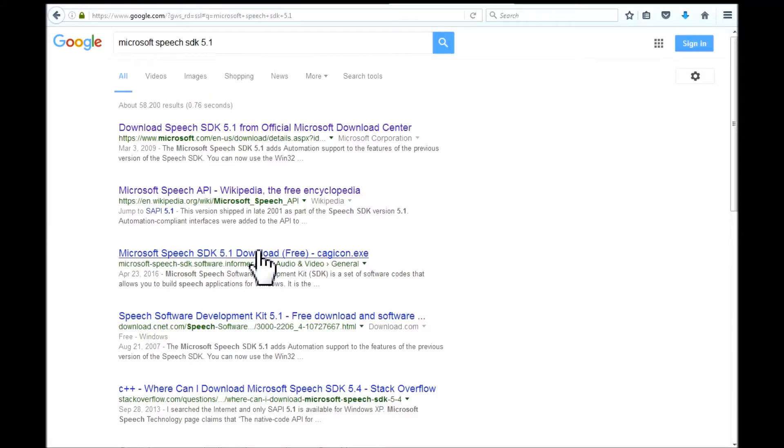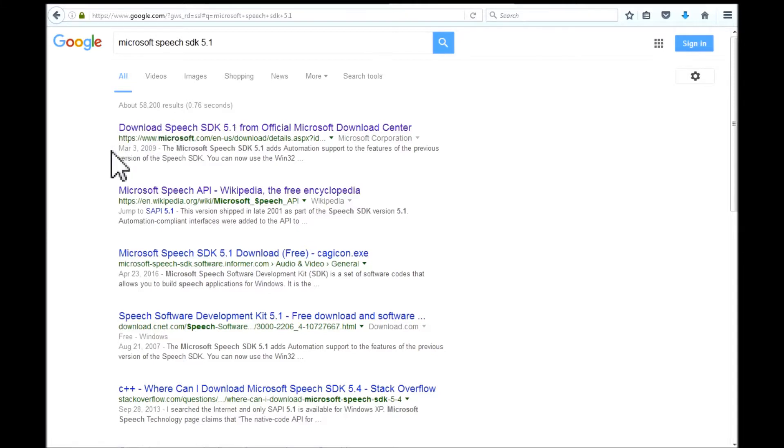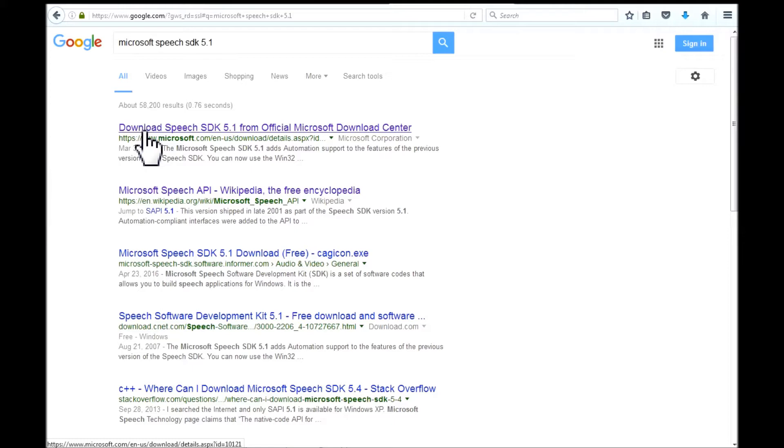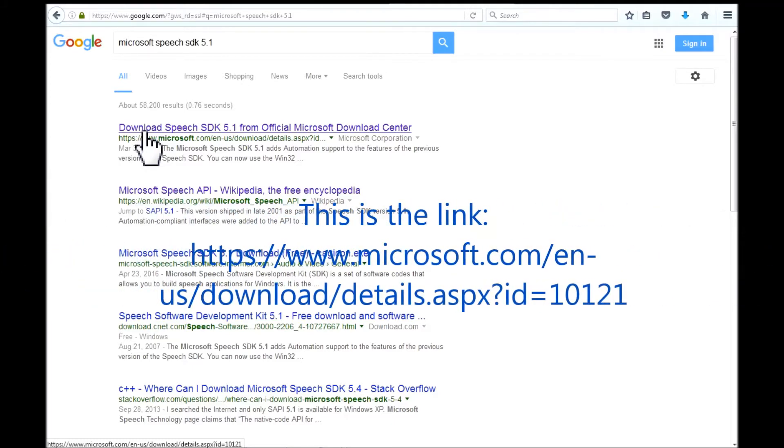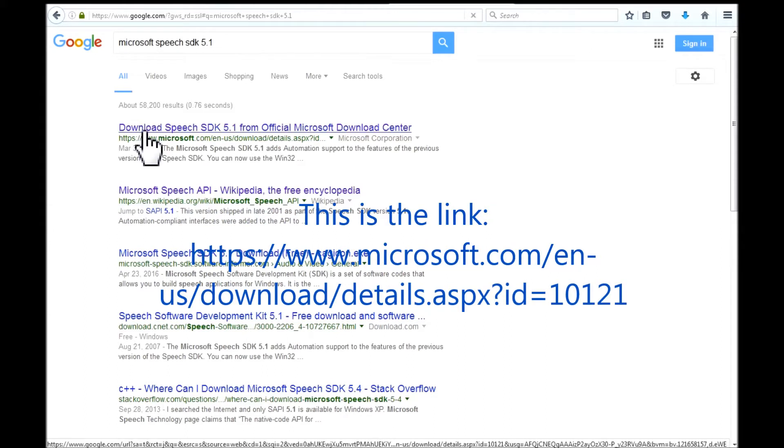Once you hit enter on the keyboard, you will be taken to this search area. This first item here, download speech SDK 5.1 from official Microsoft download center is the one that we are going to be focusing on. So I left click on it to launch it.